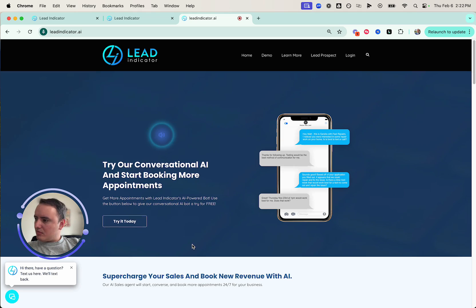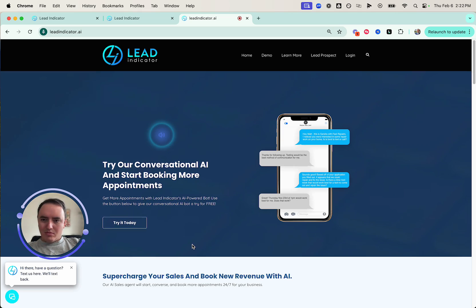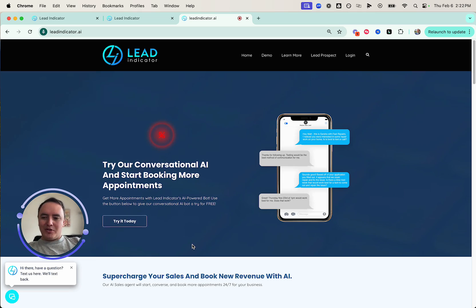Katie confirms: "For the role play, I'll act as a sales representative for Lead Indicator, focusing on your AI packages that integrate seamlessly with Go High Level. Let's dive in. Role play start — Hi there, thanks for reaching out to Lead Indicator. My name is Katie and I am here to help. How can I assist you today?" And that gives you the idea, so I'm going to turn her off.